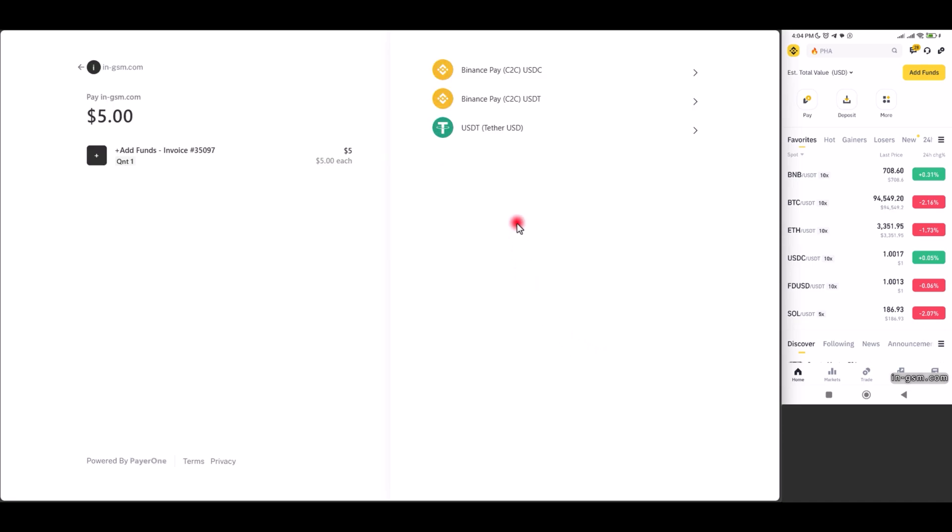A new interface will appear. We choose Binance Pay C2C USDT.